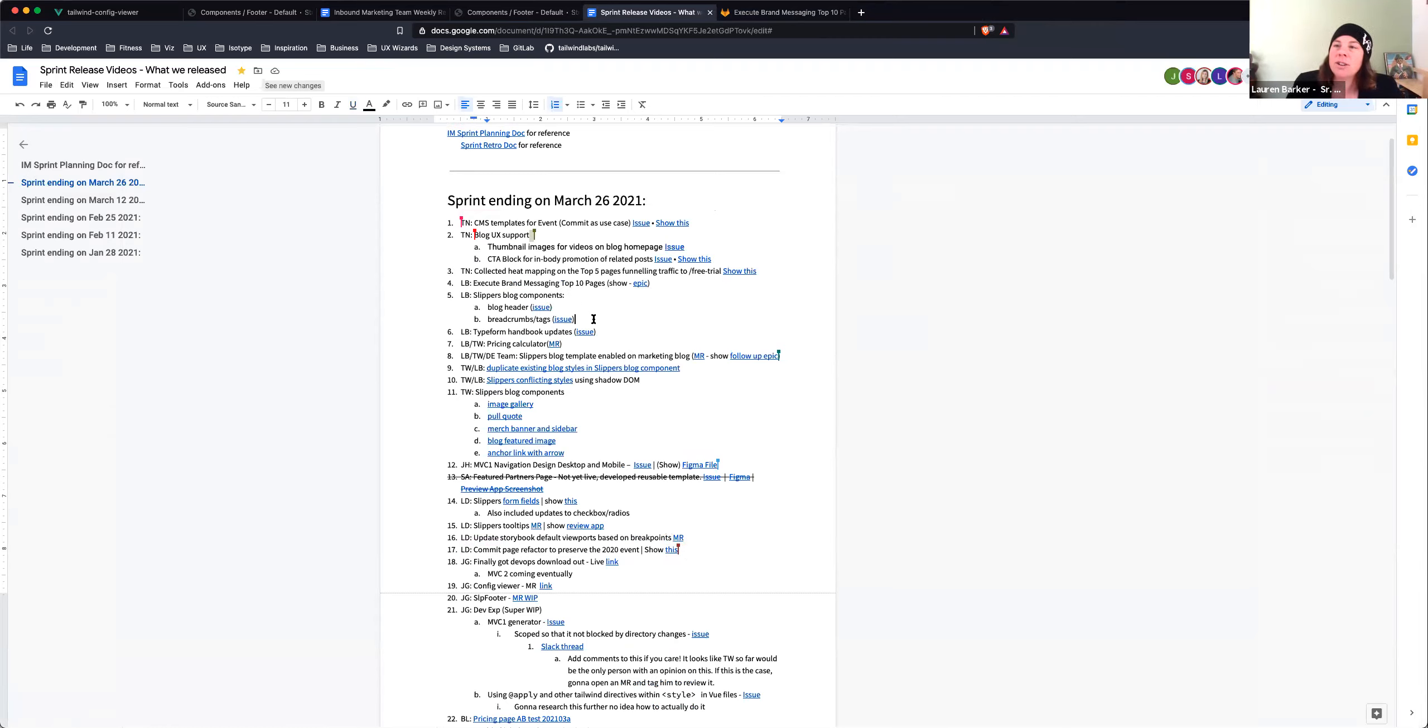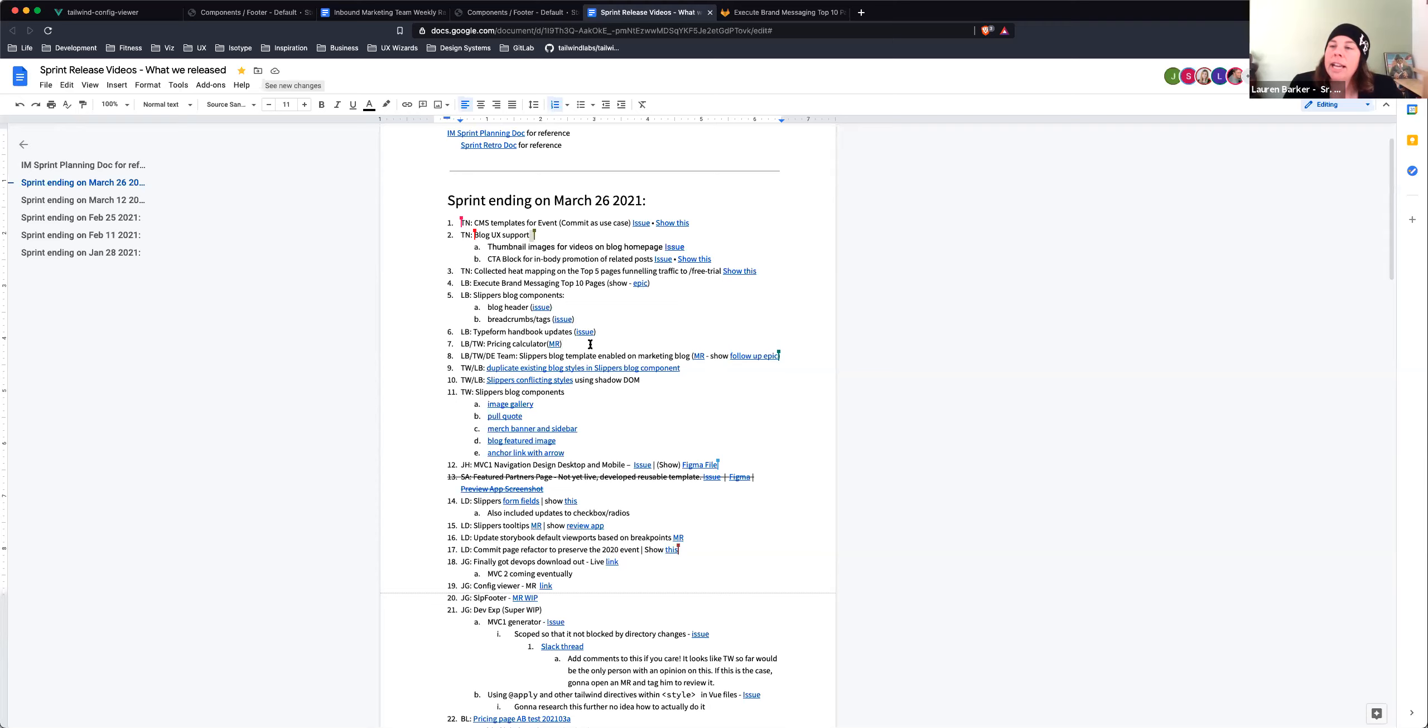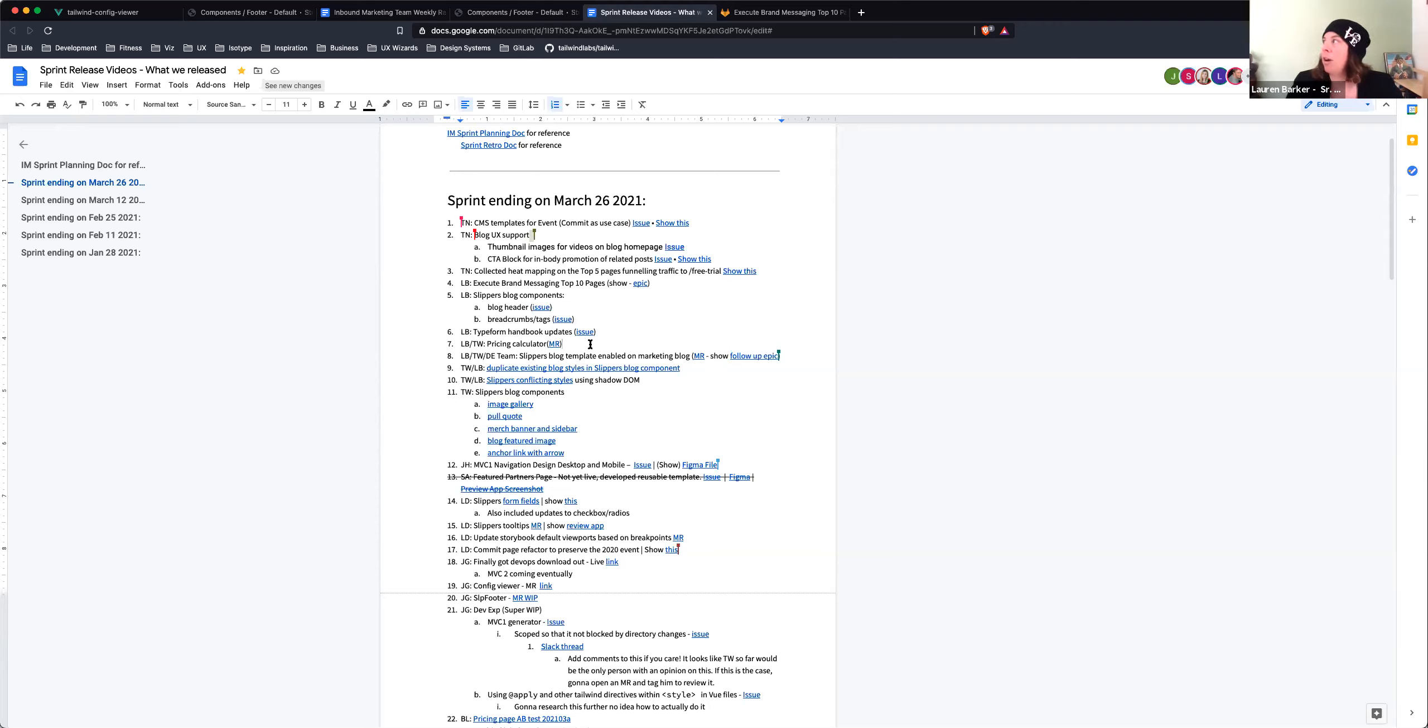Also updated our type form, handbook updates. So back on our Netlify CMS landing page. And then I also added instructions elsewhere in the handbook on how to use type form. We have a MR that's in flight right now where we're launching new pricing calculator on the website. Super exciting. That's kind of been in progress for about like a half a year. So exciting to see that go live.